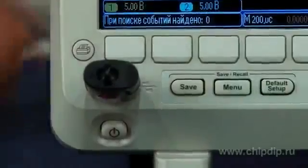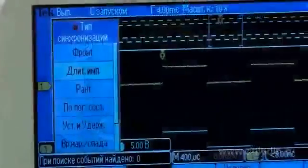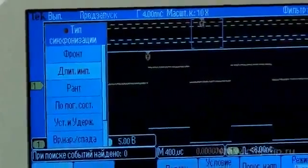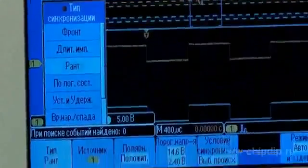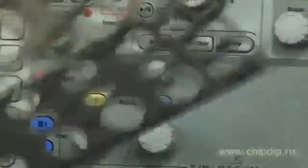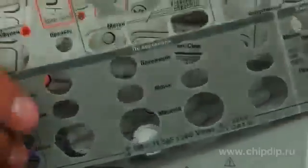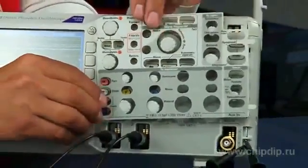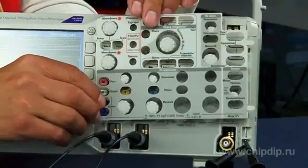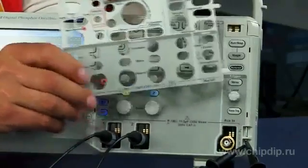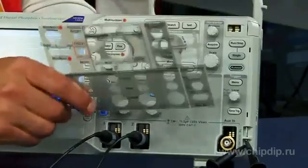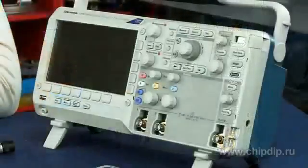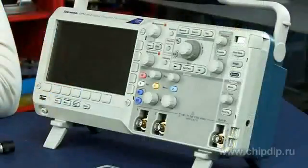There is a USB slot for flash card connection on the front panel for convenient data saving. You can switch to the Russian language and install a front panel overlay with control names in Russian, which is included in the delivery set.